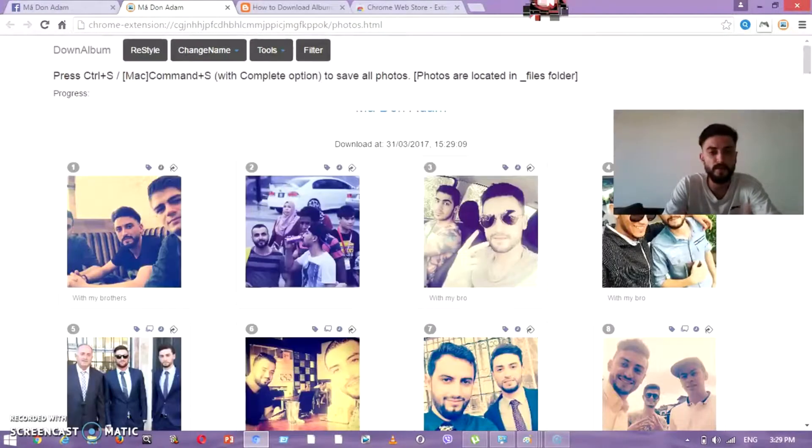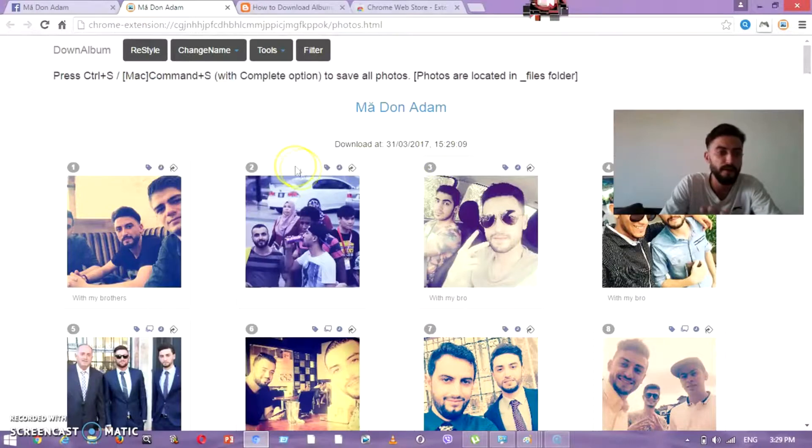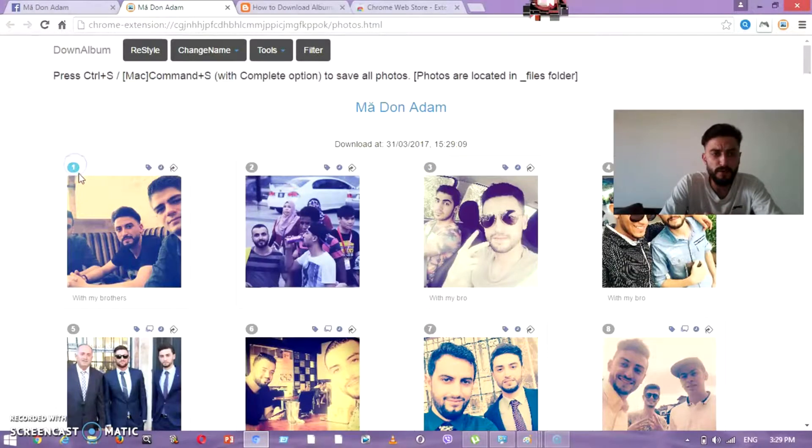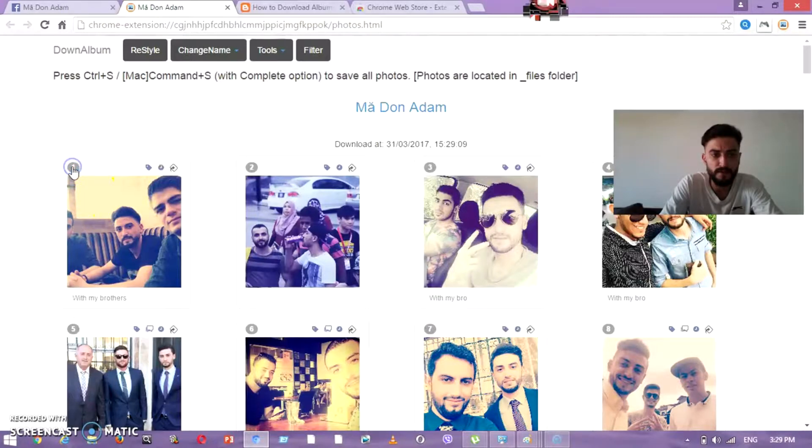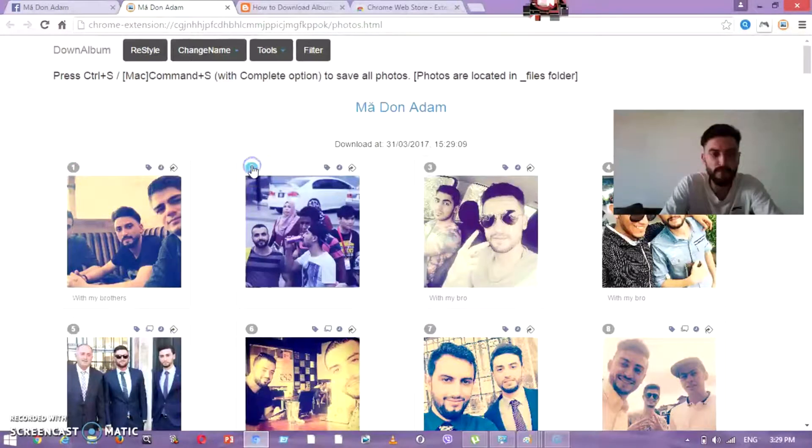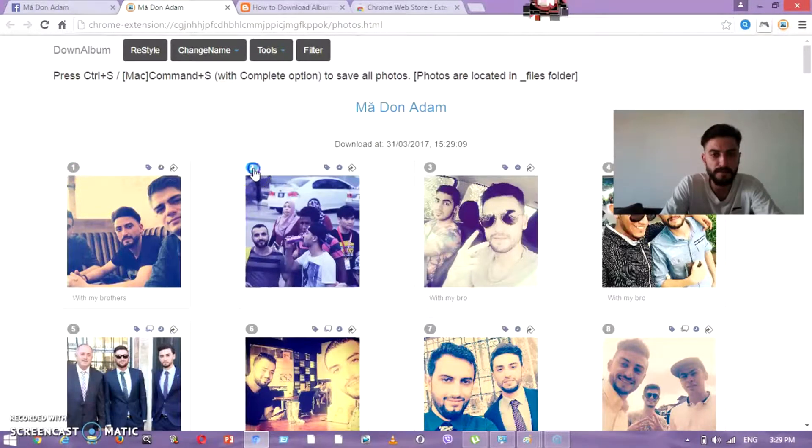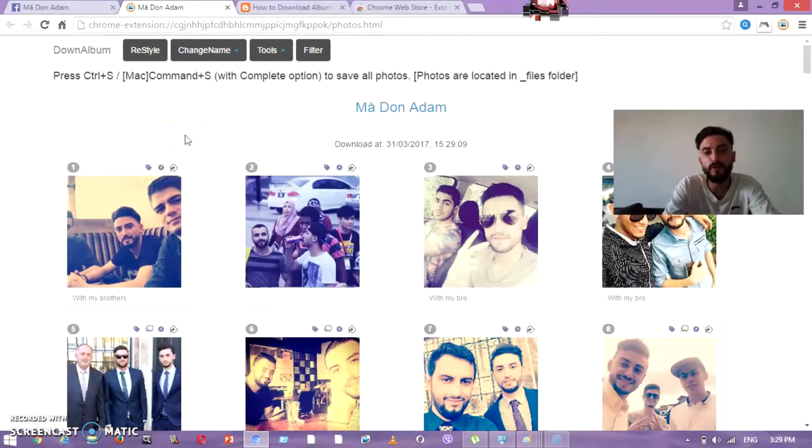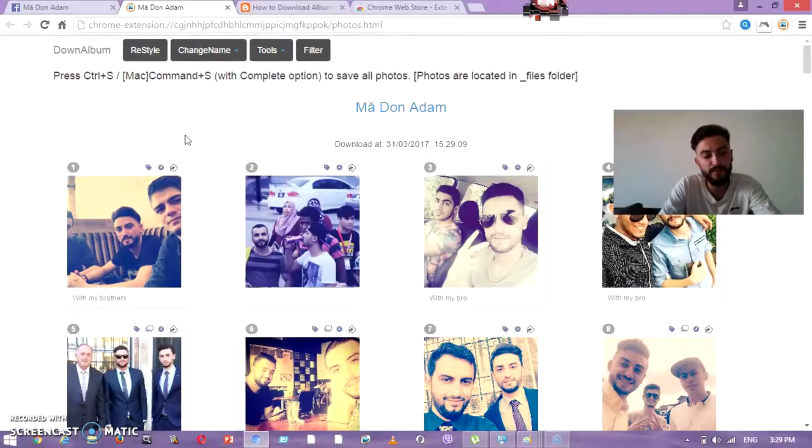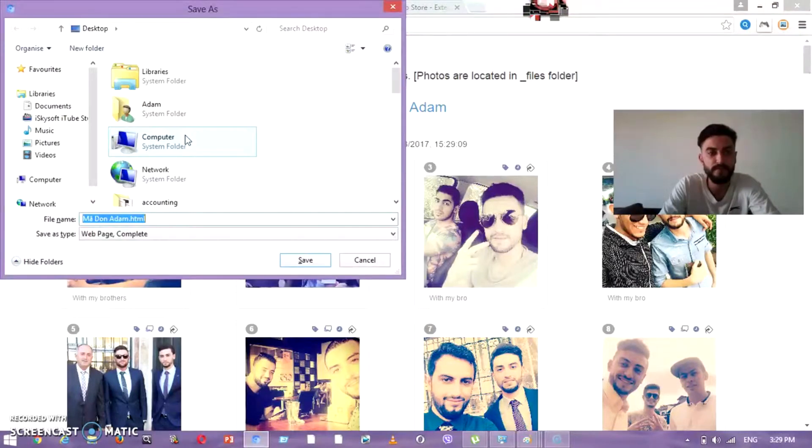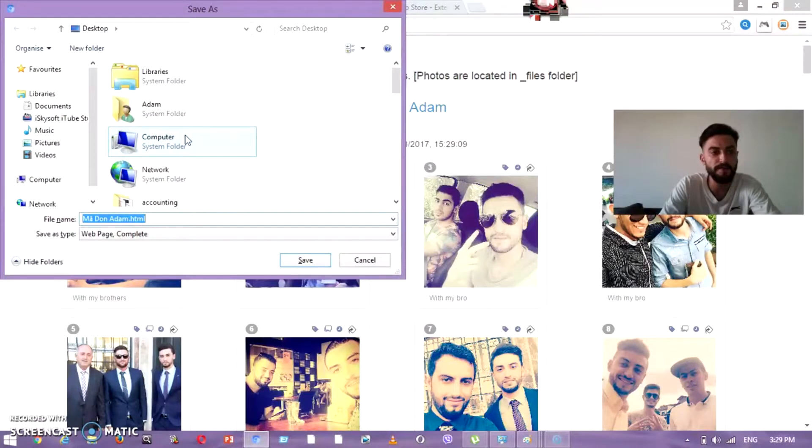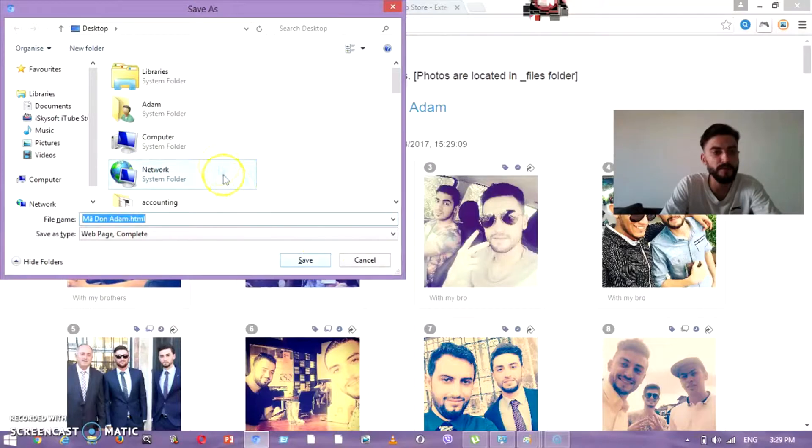This is what will appear to you. For example, if you don't want this one, you just press like this. If you don't want this one also, just press like this. How can we download all these? You just press Control+S.